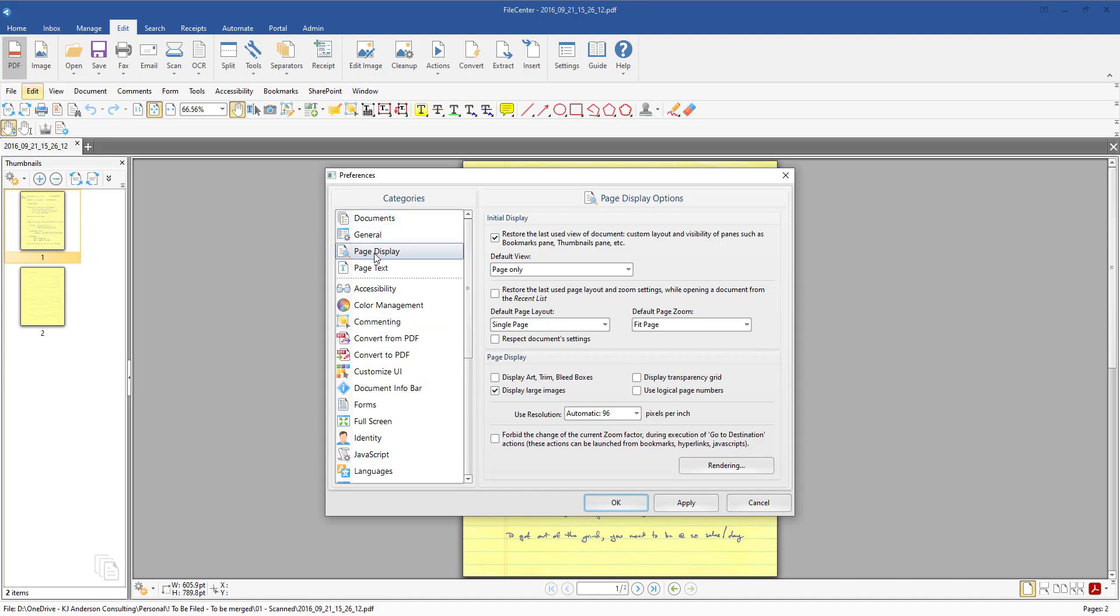Over here on the left hand side you'll select Page Display and then over here on the right there are some different things that you can actually come in and set a default to. The one that you're going to be wanting to look at is most likely if you're wanting to not have it be zoomed in at 5700 percent or whatever it may be.